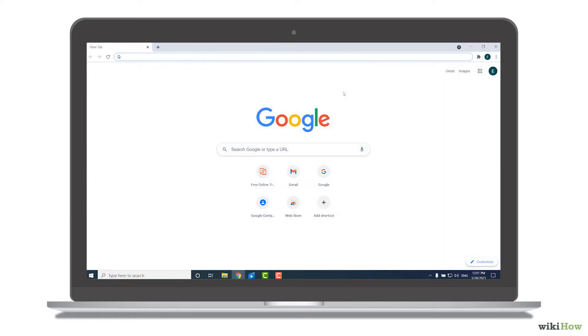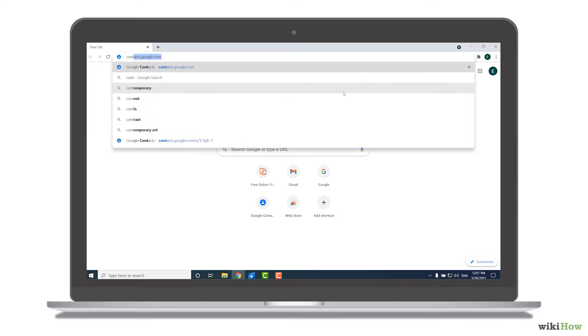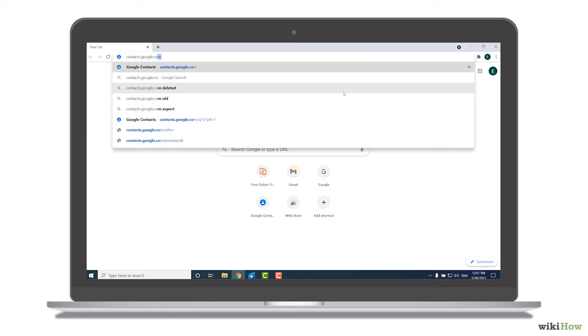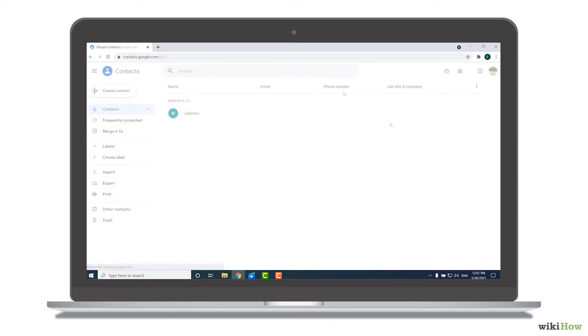Google Contacts lets you restore contacts you've changed or deleted in the last 30 days. To restore your Google Contacts to a previous date and time, start by going to contacts.google.com in your web browser.